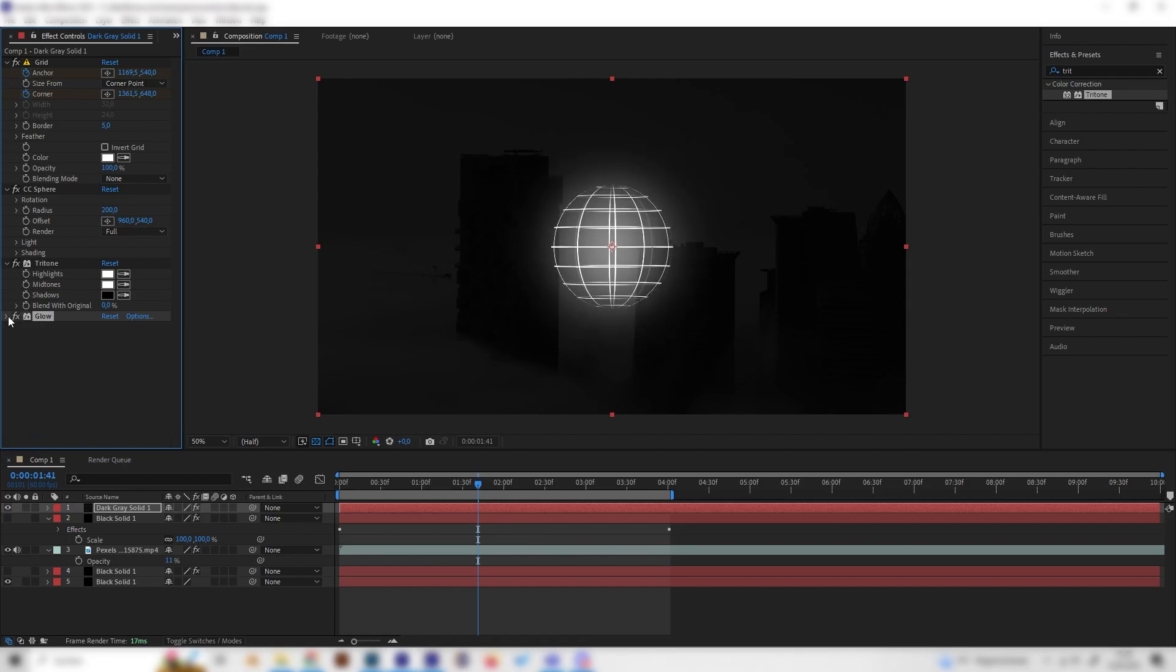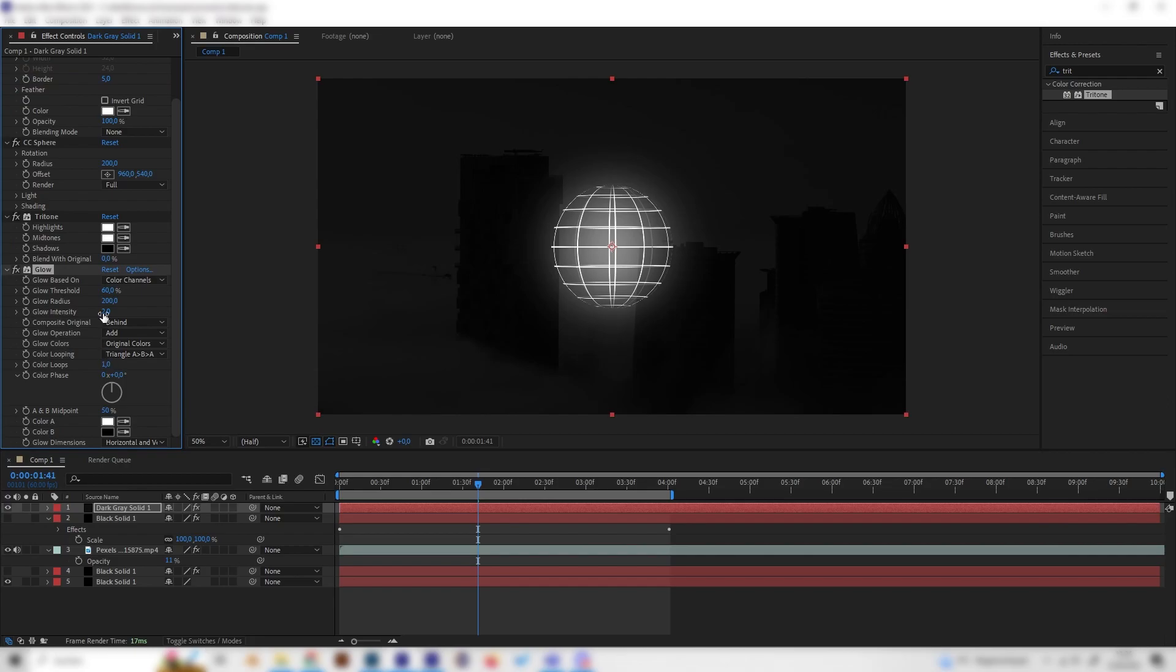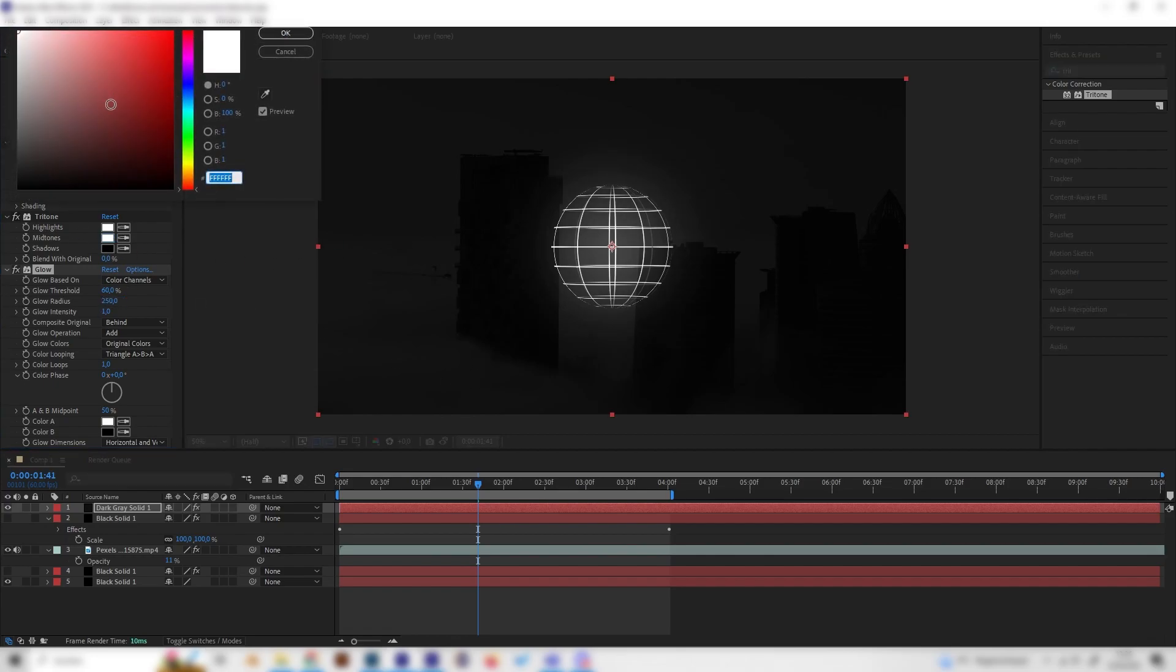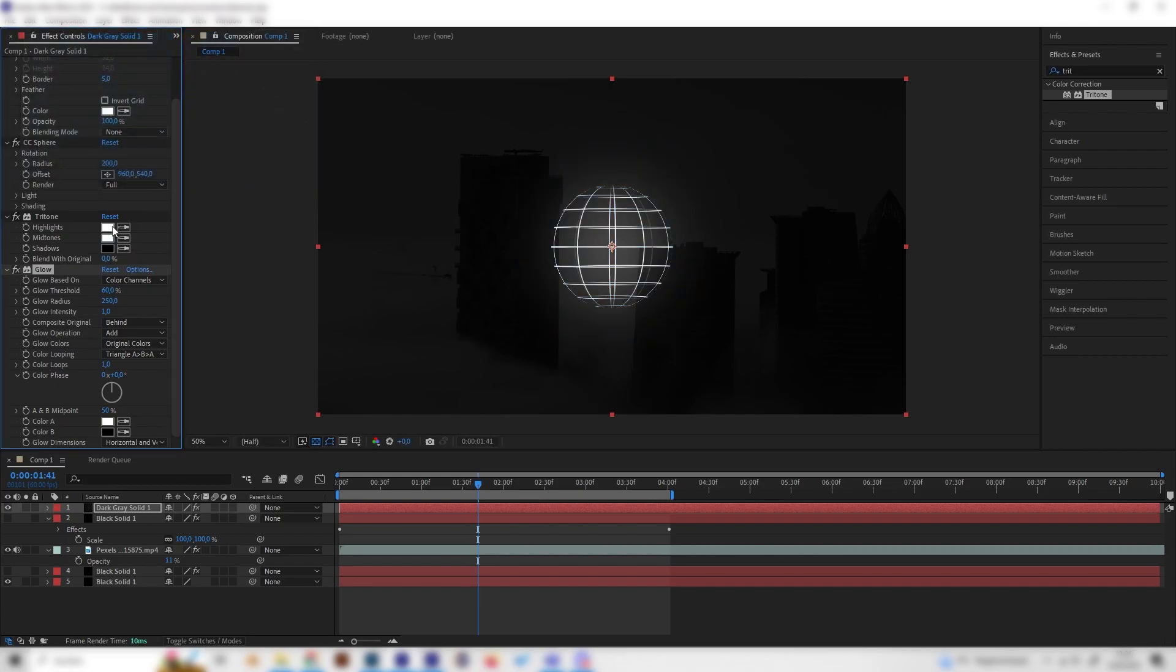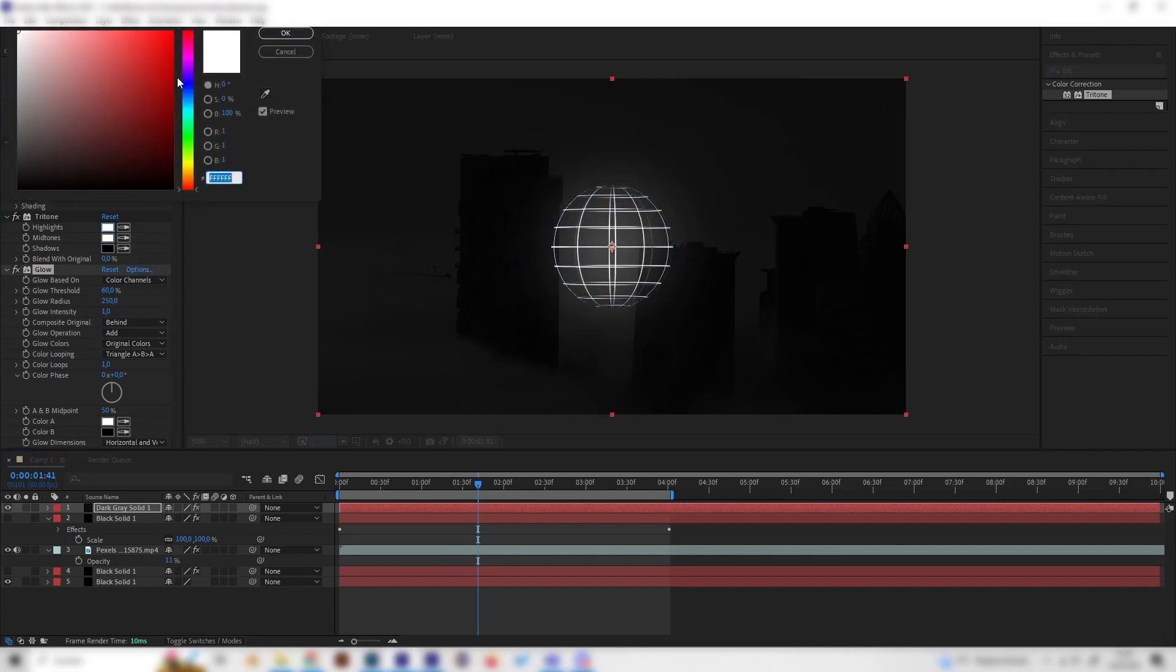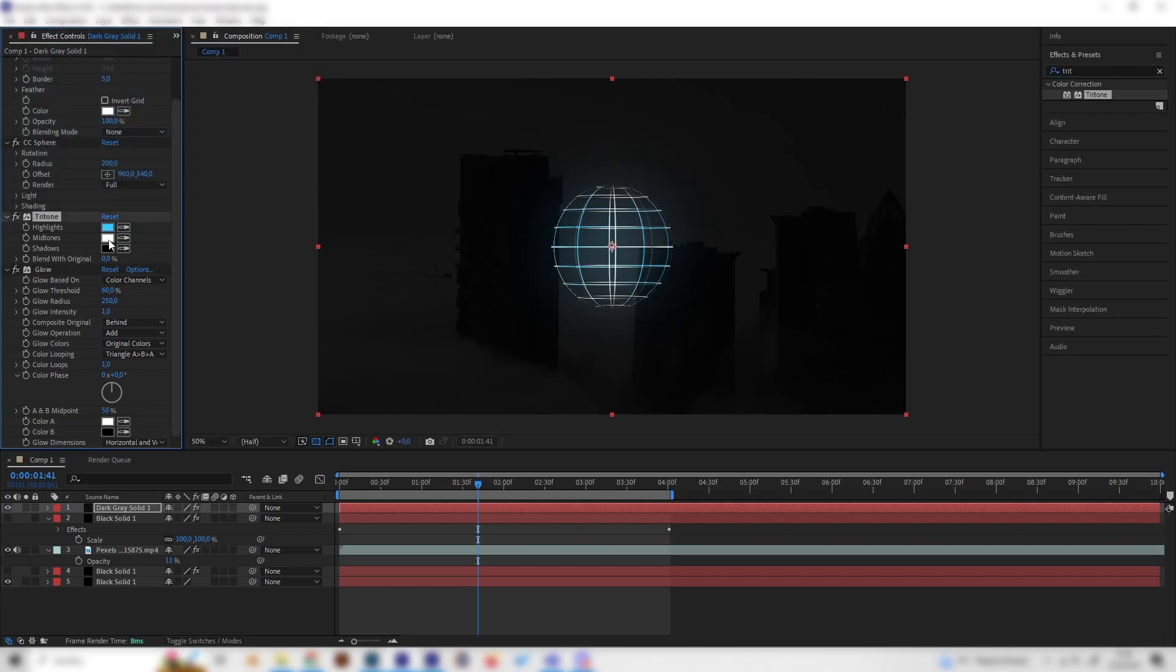Let's maybe turn the glow down a bit and the radius up again, but this is up to you - you can do whatever you like. The tritone effect, you can also give it some nice color if you change everything to the color that you want, like this.